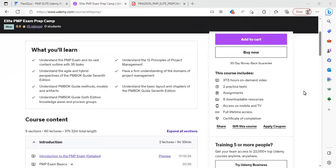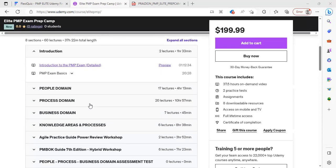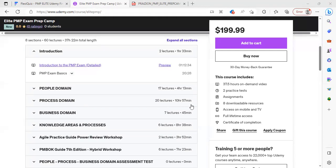First of all, you're going to learn the syllabus from a variety of perspectives. You will learn the PMP exam content outline in a lot of detail. You can see the people domain here is four hours, the process domain 10 hours, and this is where people have the most trouble on the exam. So we really go in on this area.